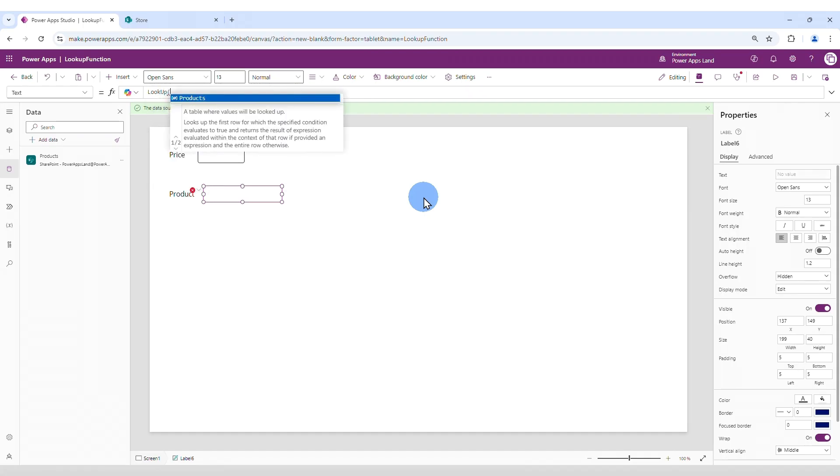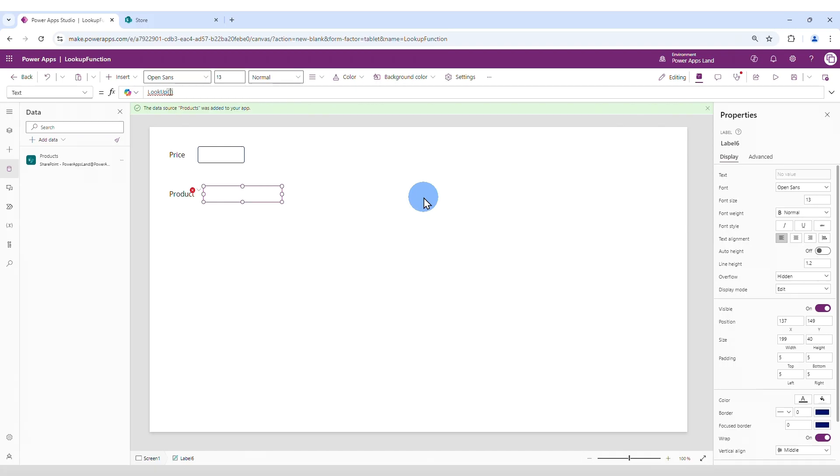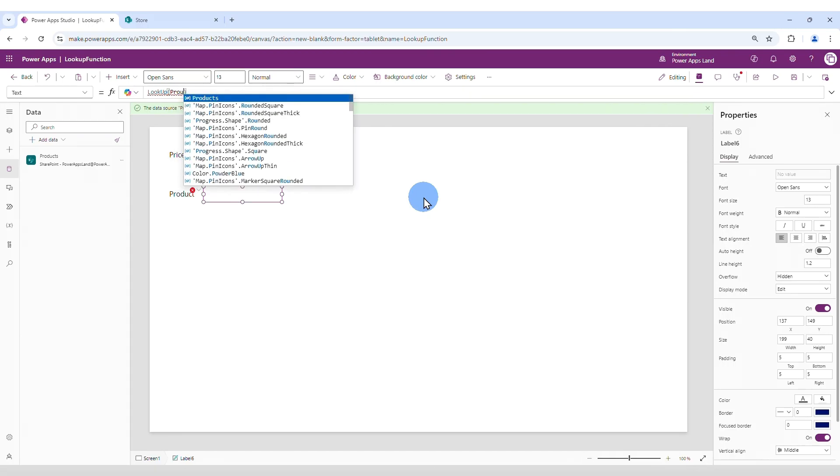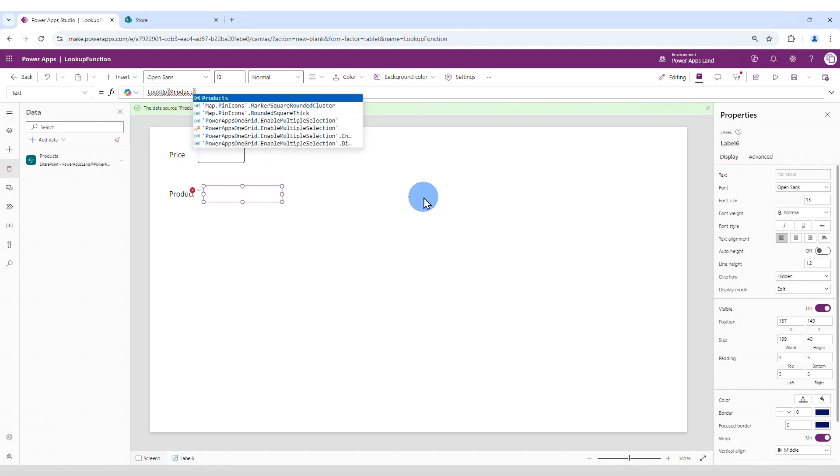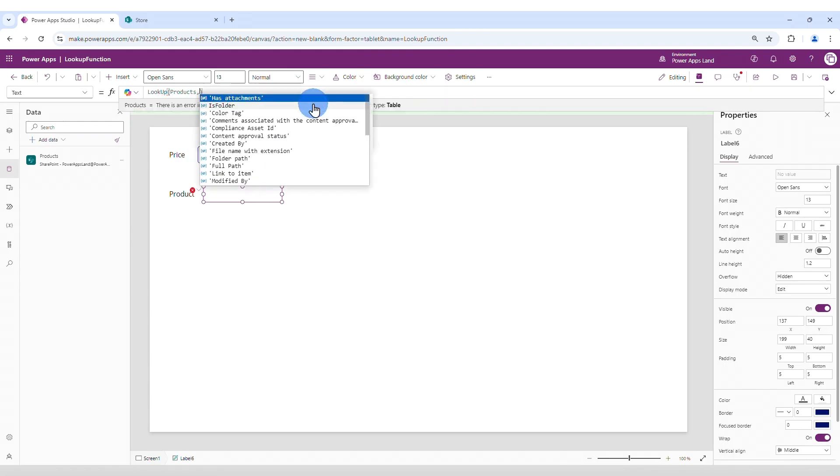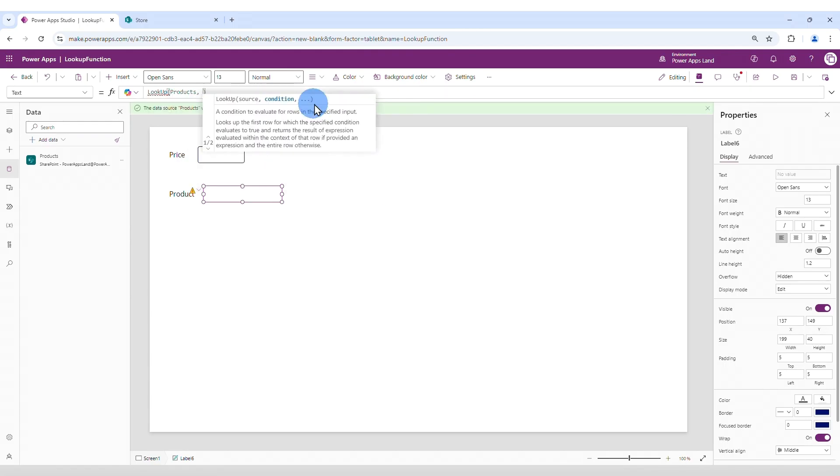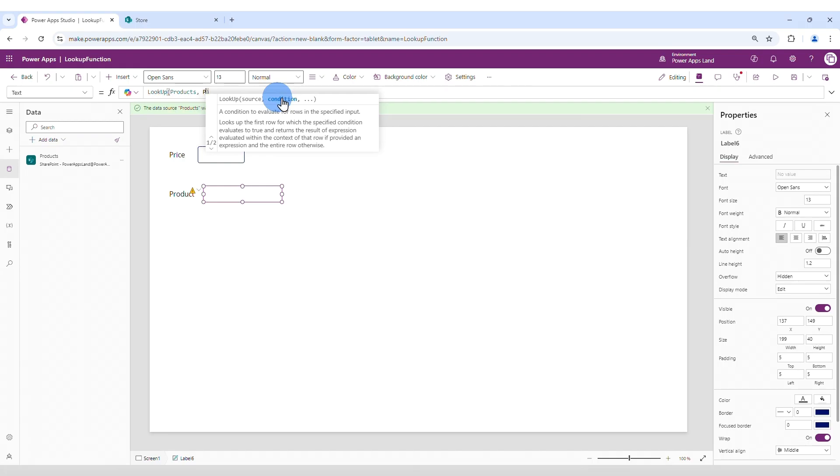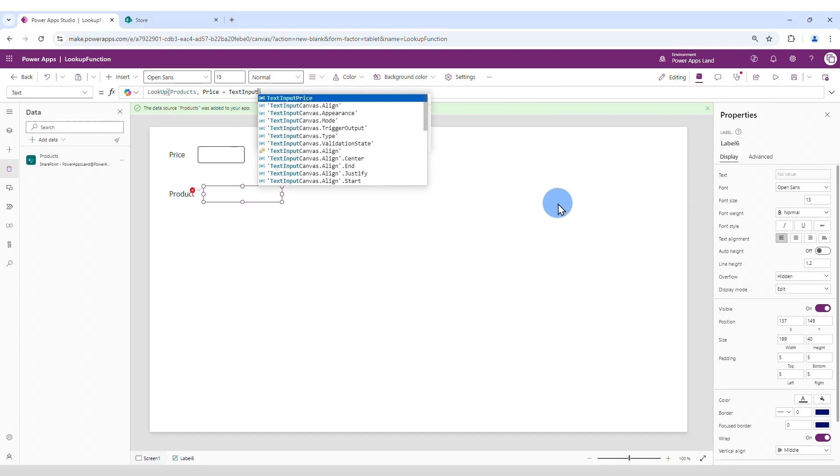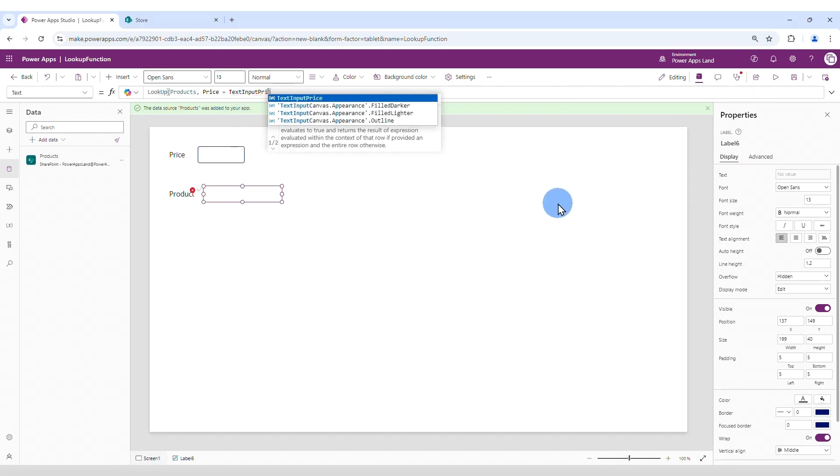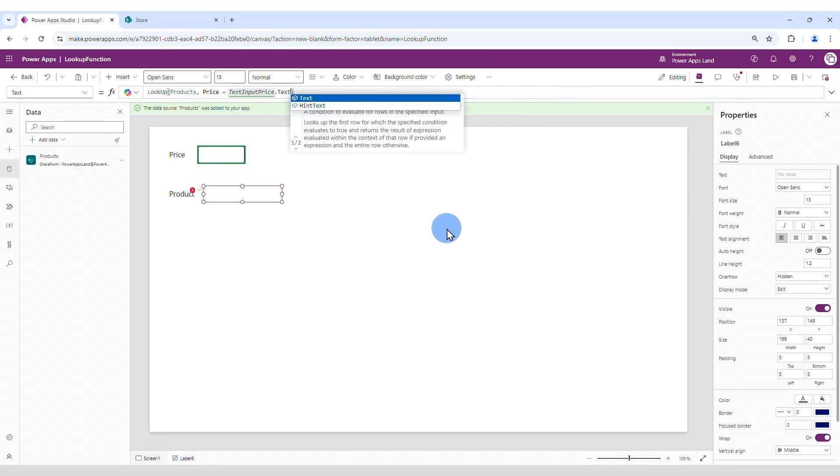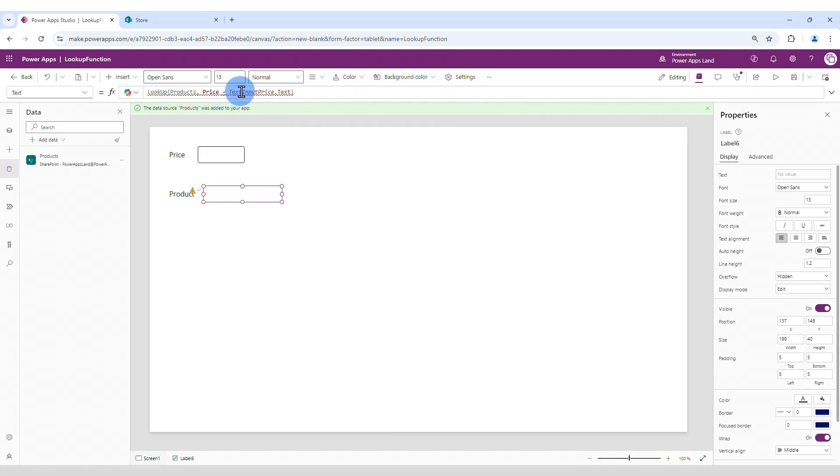Lookup open and close parentheses. And the first parameter is the name of the list. In this case, it is products and it already displays here. Type comma. And the second parameter is the condition, which is the query that we want to make on the data source to retrieve the value, which is going to be price equals to text input price, which is this one, dot text. And there is an error here.